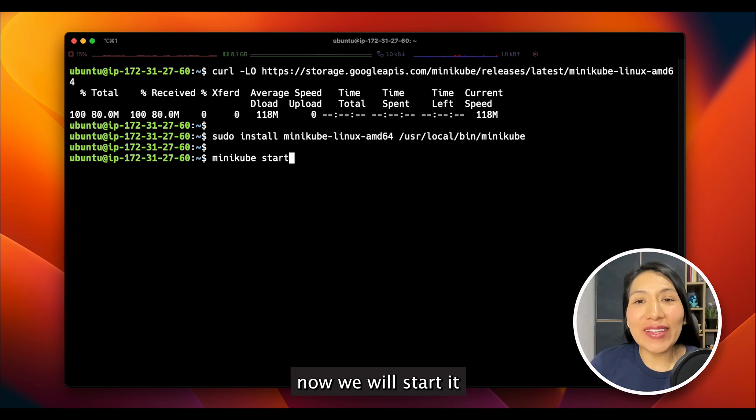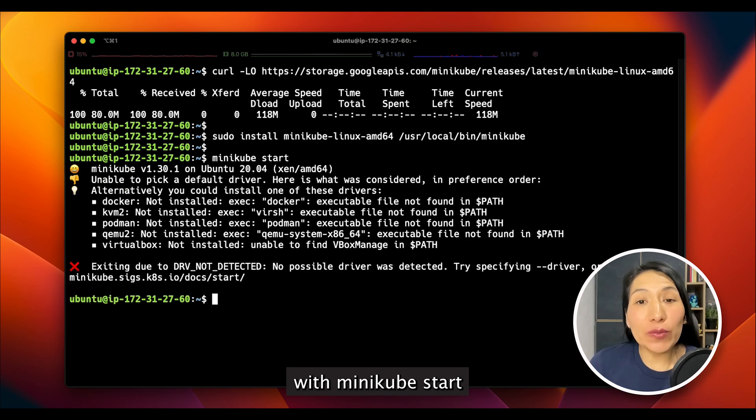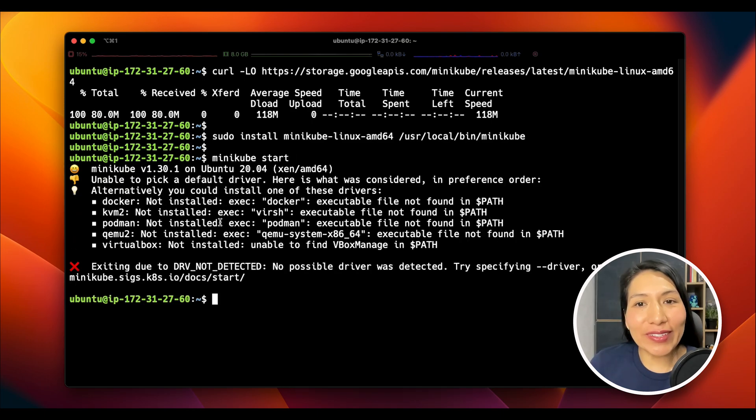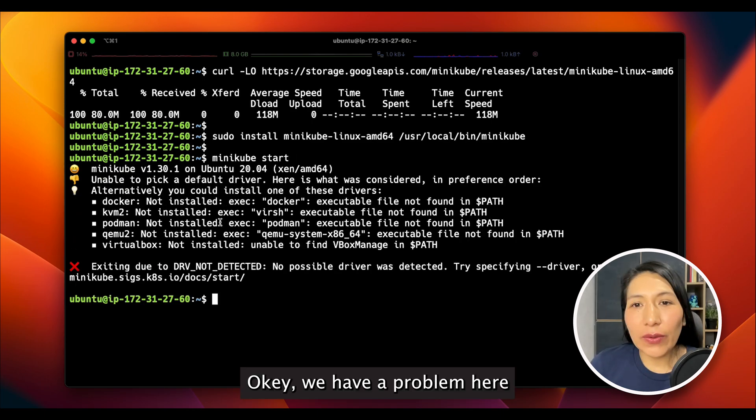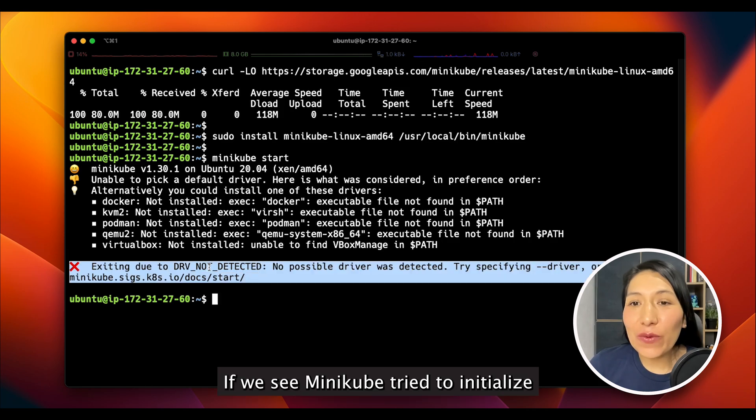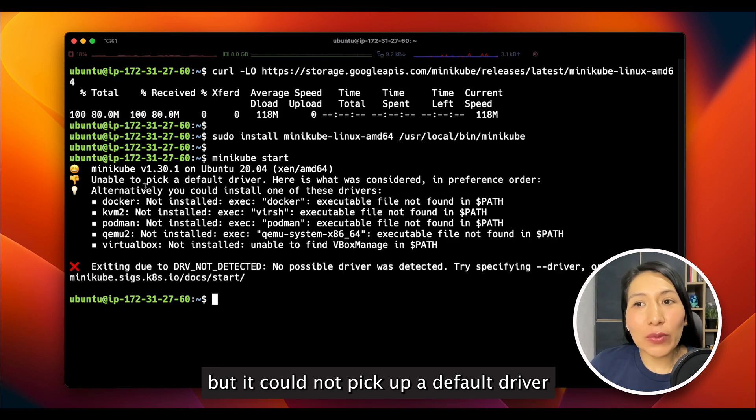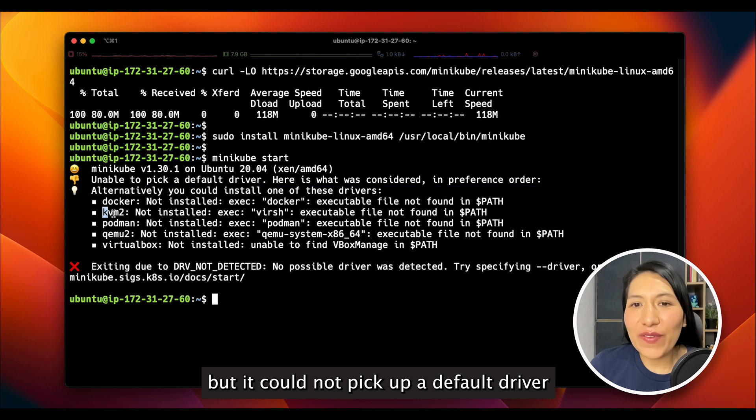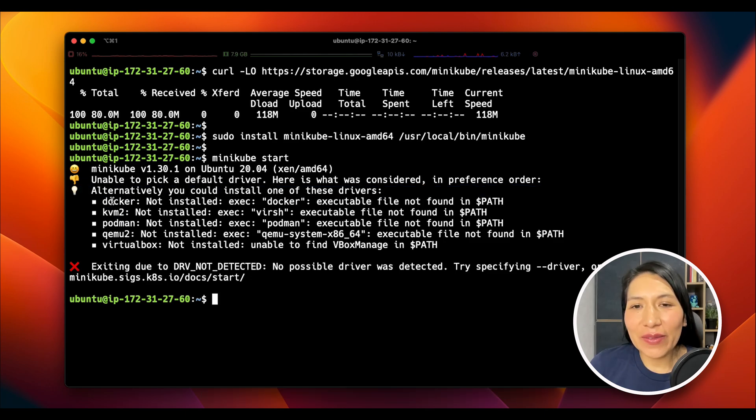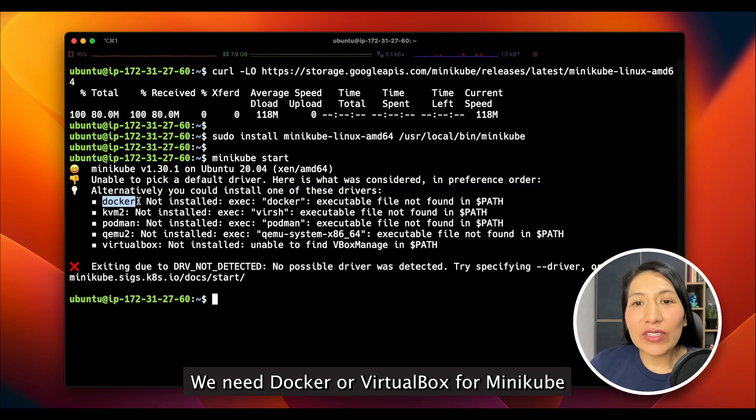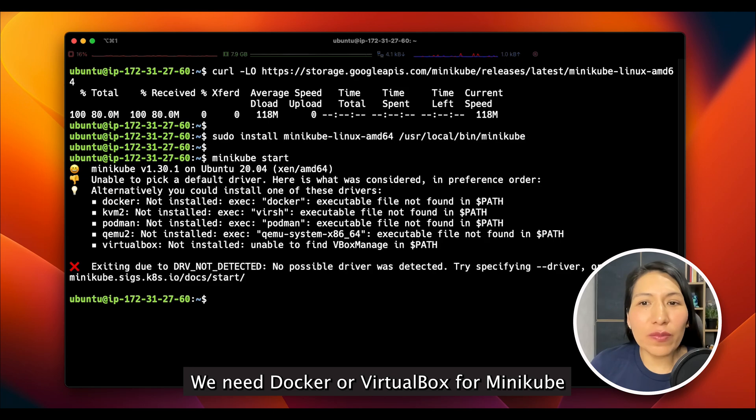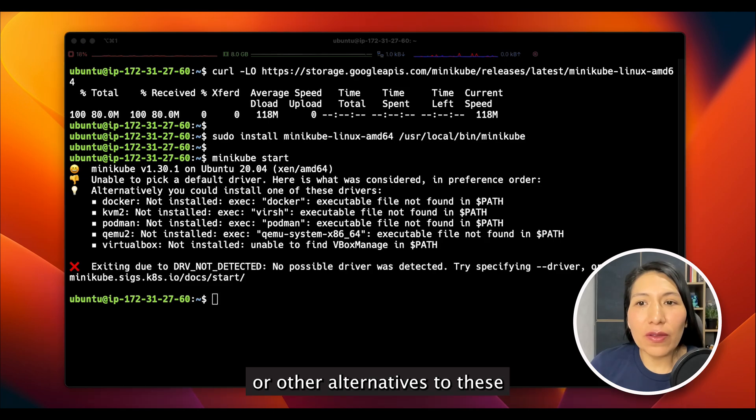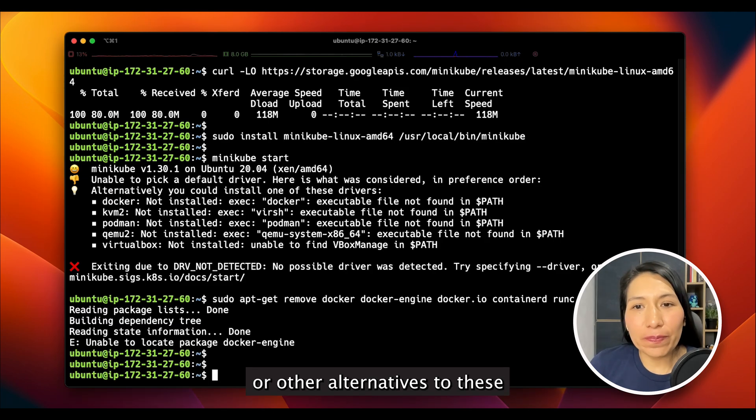Now, we will start with Minikube start. Okay, we have a problem here. If we see, Minikube tried to initialize, but it could not pick up a default driver. We need Docker or VirtualBox for Minikube or other alternatives for this. We will install Docker.